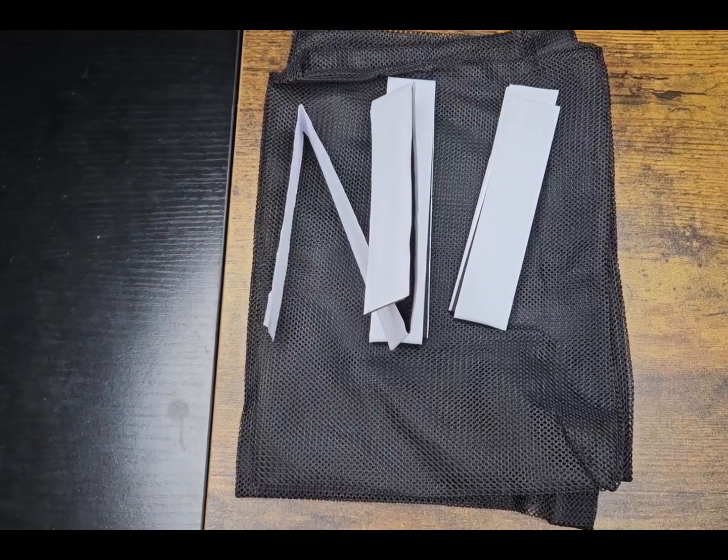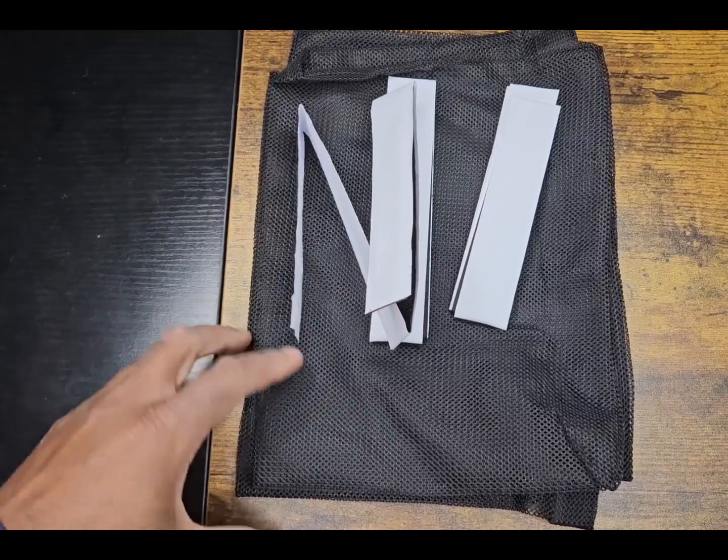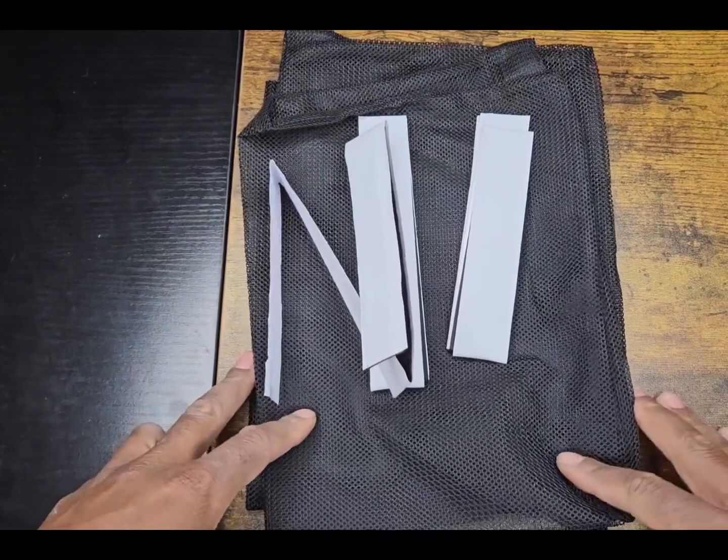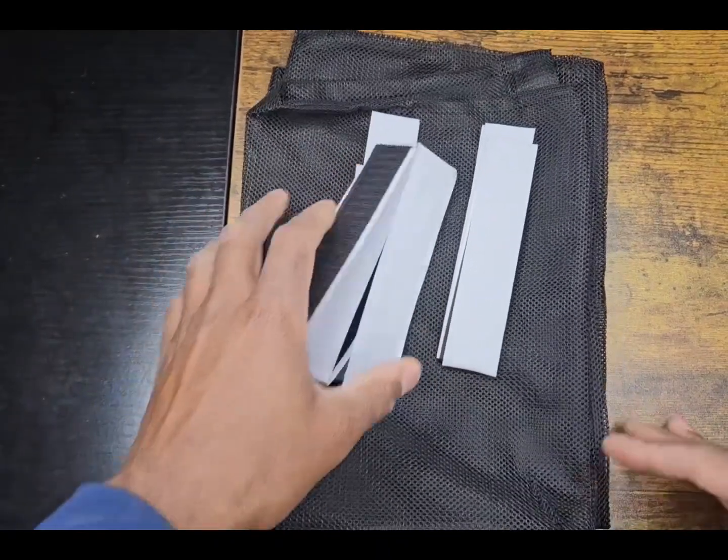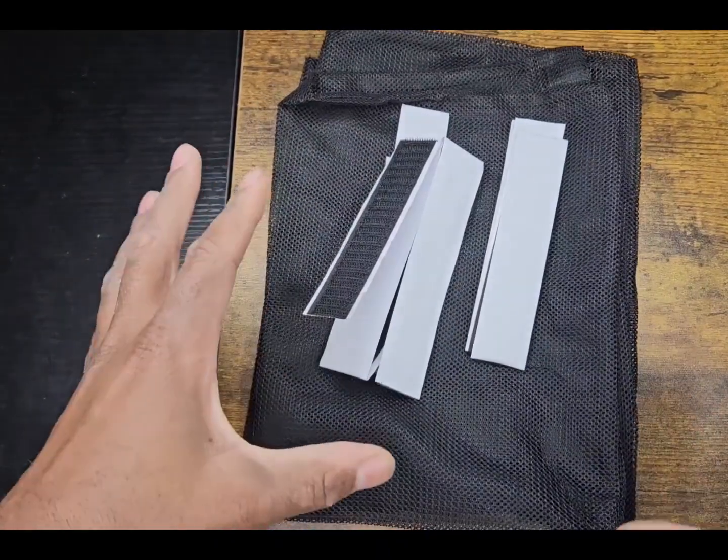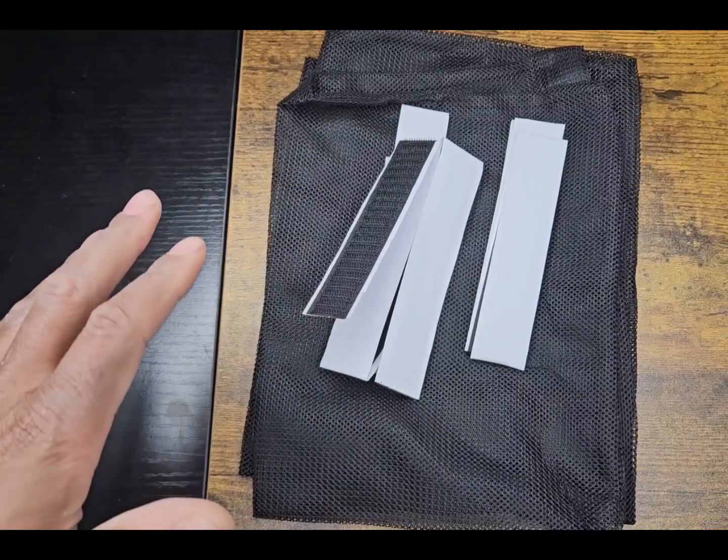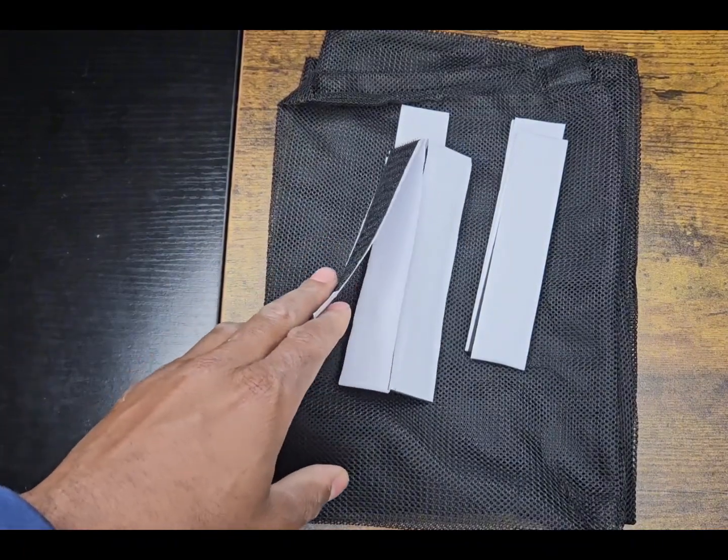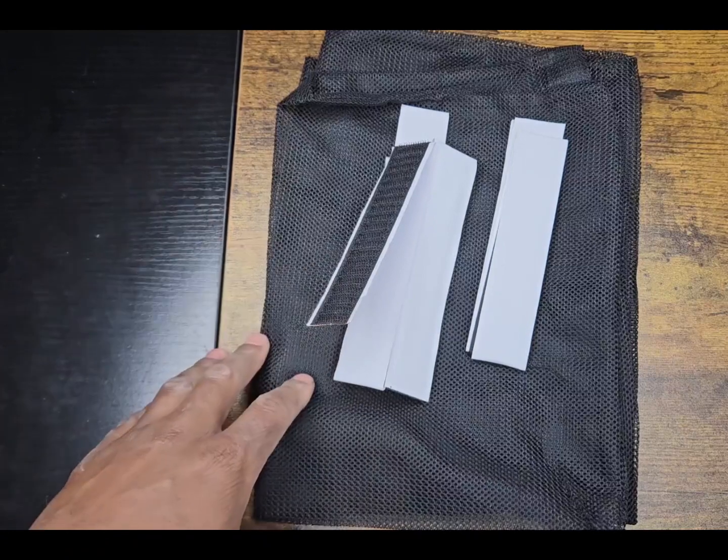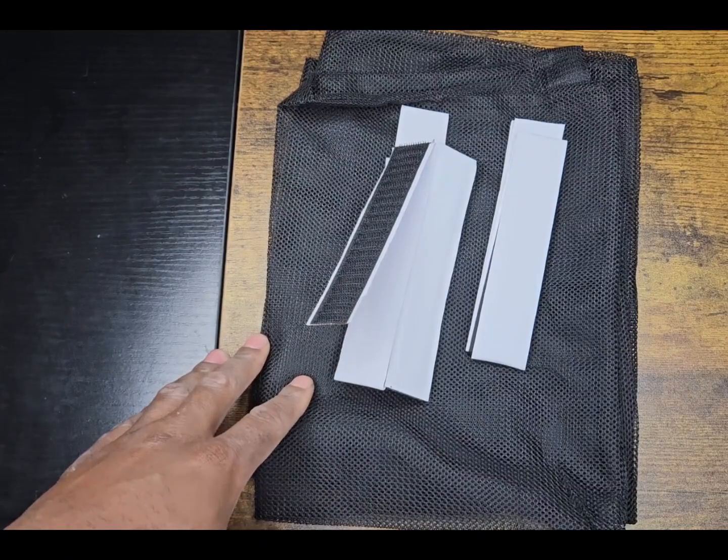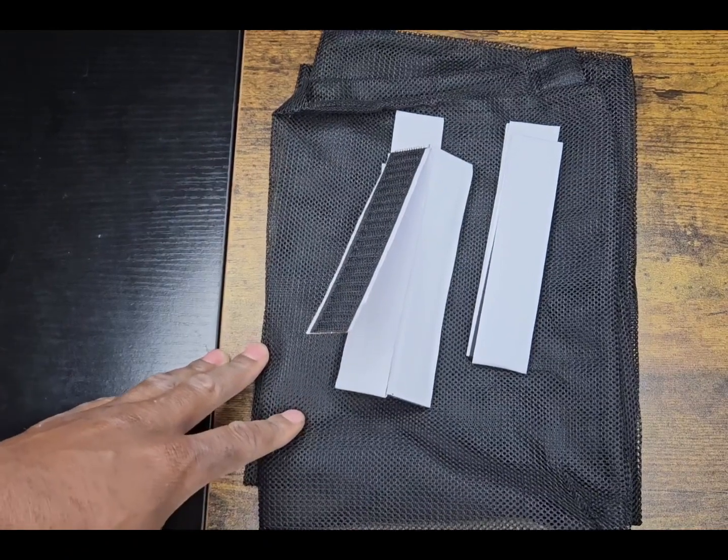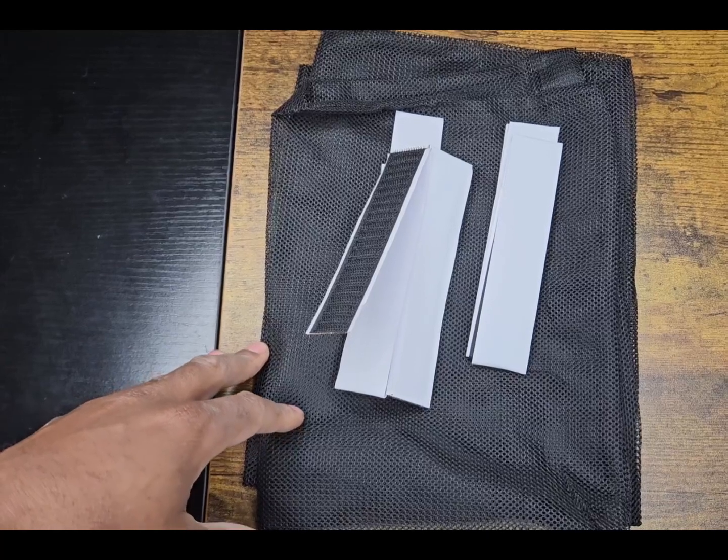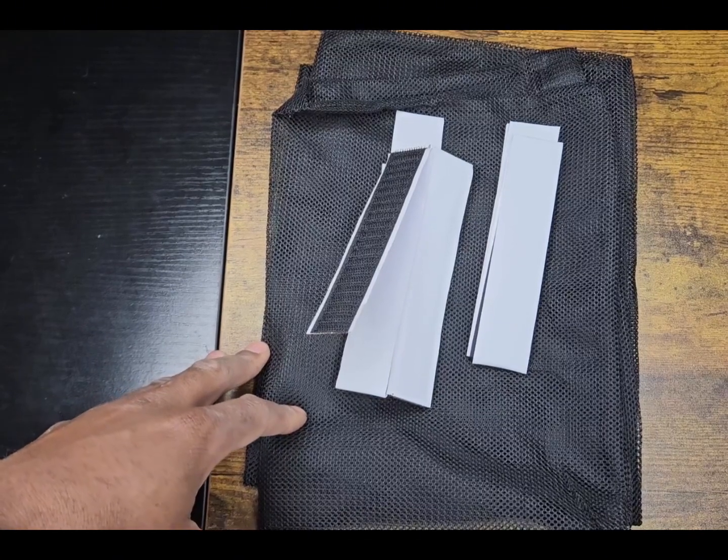All right, this is a three-piece bag lint dryer catcher for the outside, just took it out the box. Really needed something like this because our back patio area where the vent's at for the dryer, we've been getting a lot of lint all over the place and I'm really tired of sweeping that up. It's kind of annoying.